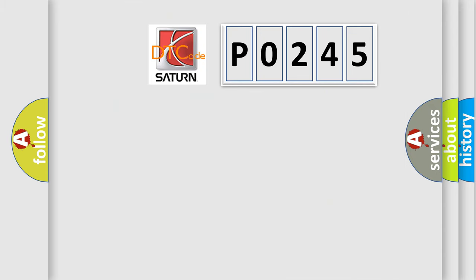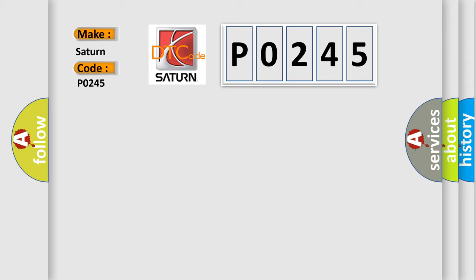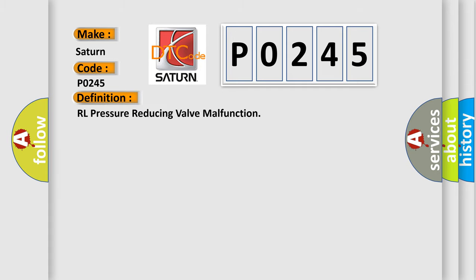So, what does the diagnostic trouble code P0245 interpret specifically? Saturn car manufacturers. The basic definition is RL pressure reducing valve malfunction.